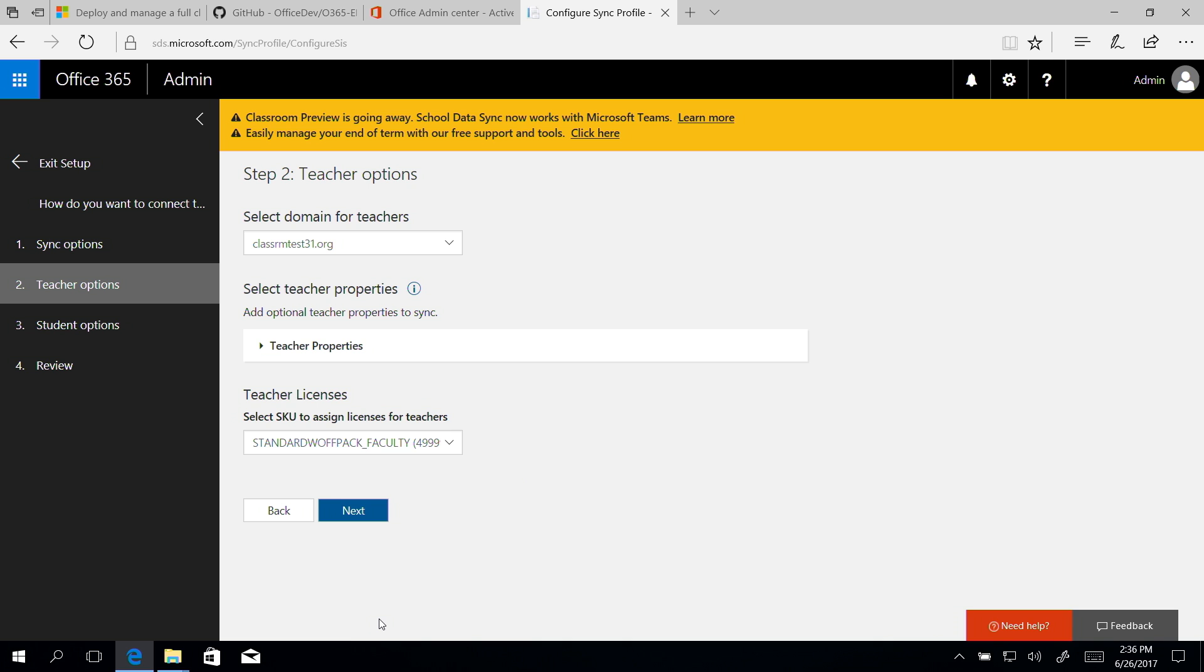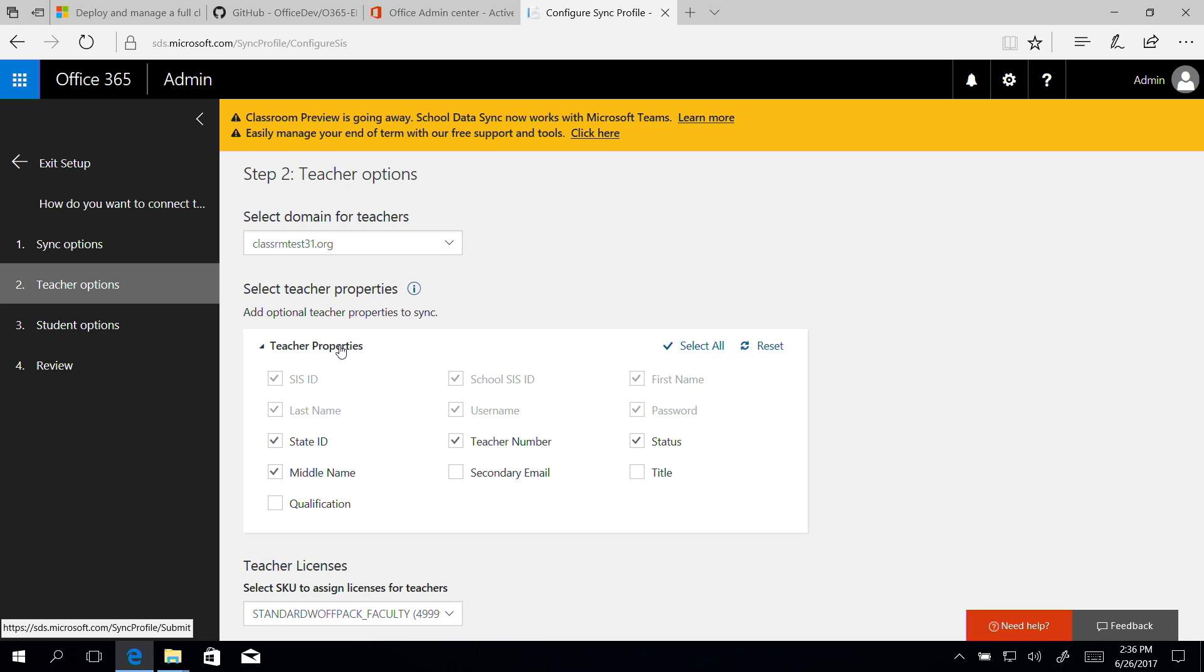Next, we'll configure the teacher options. Select the domain for the teachers. SDS appends the selected domain suffix to the teacher's username attribute contained in the CSV file to build the user principal name for each user in Office 365 Azure Active Directory during the account creation process. Once the account is created, the teacher can log into Office 365 with the user principal name.